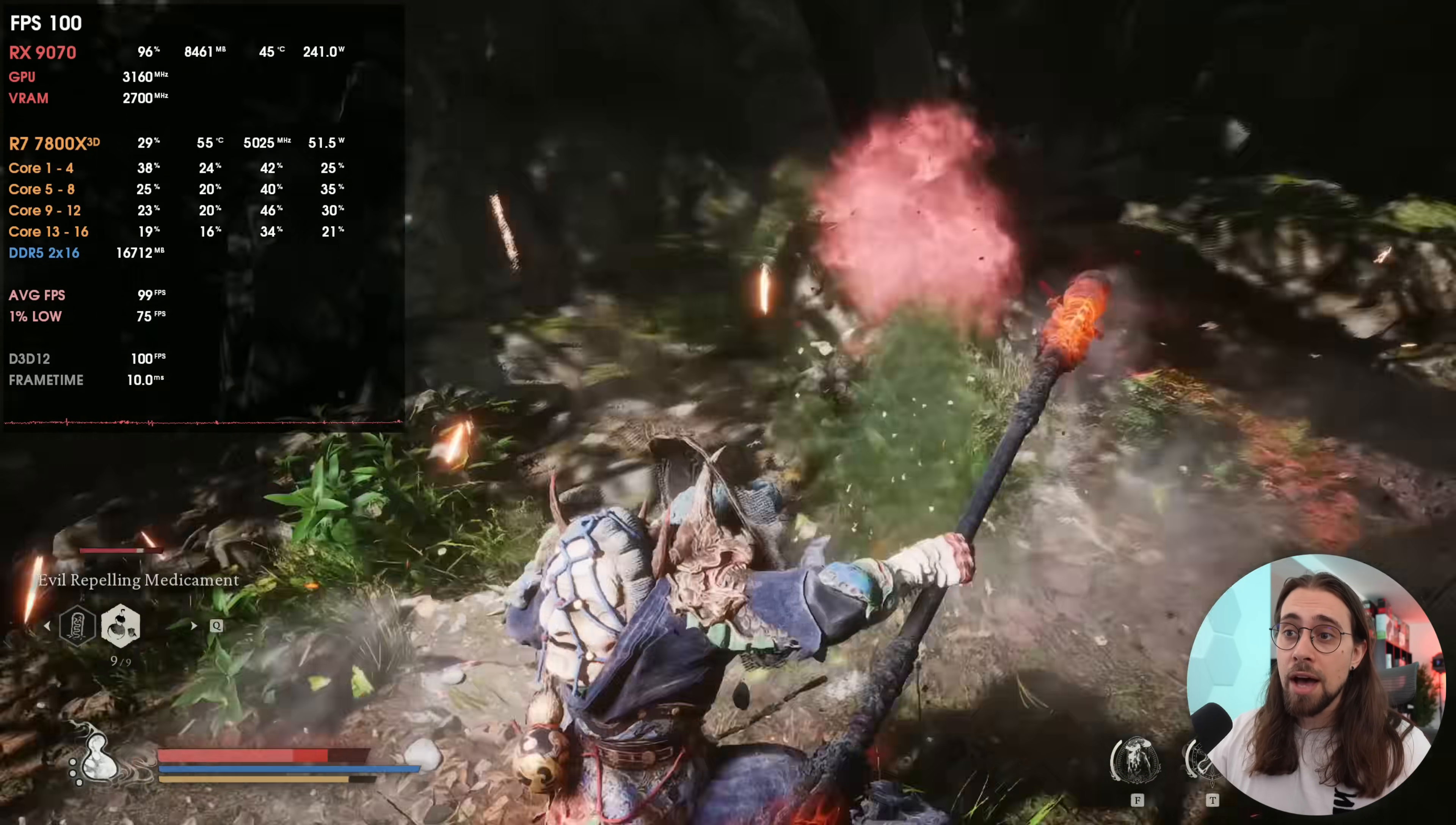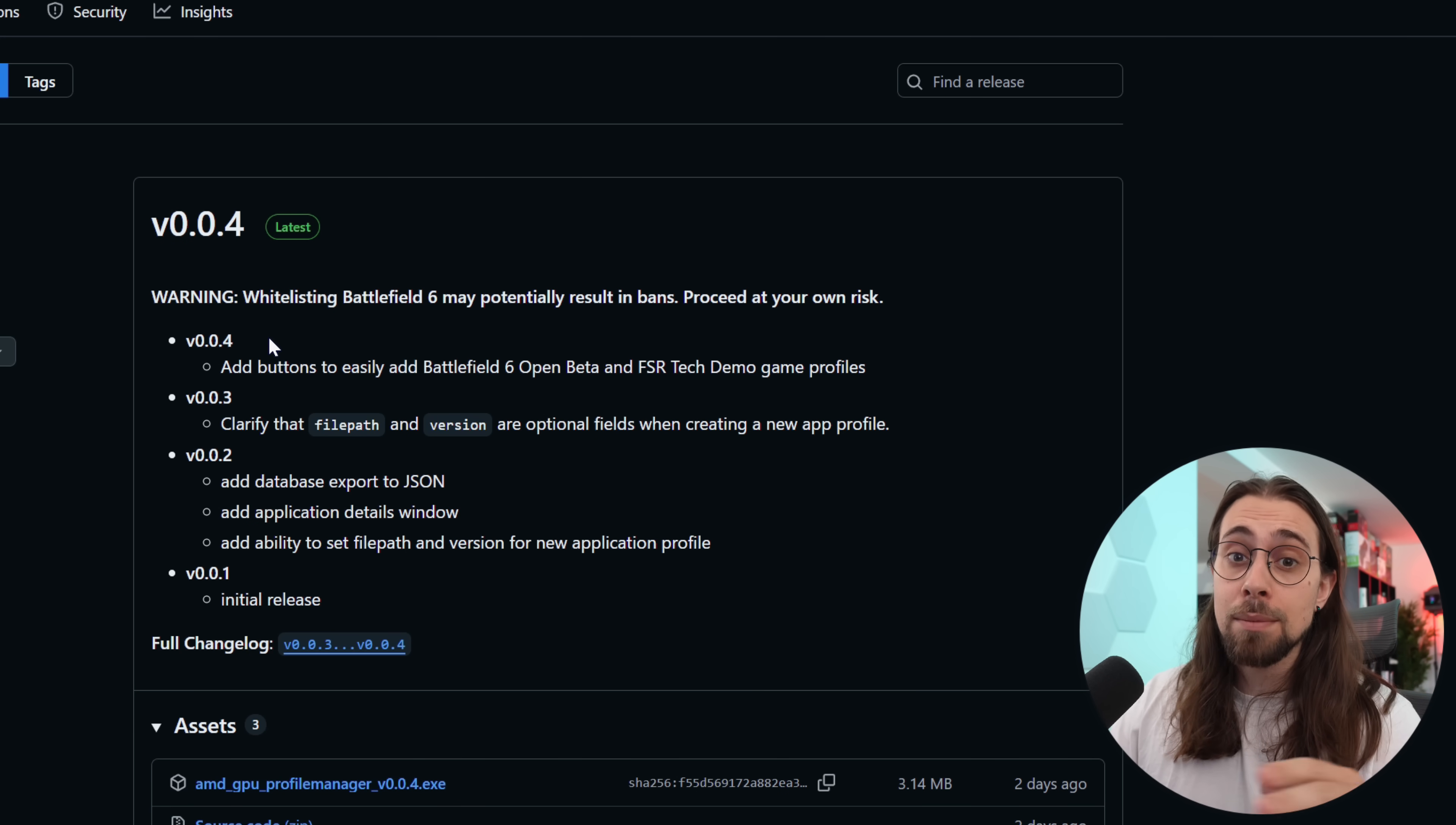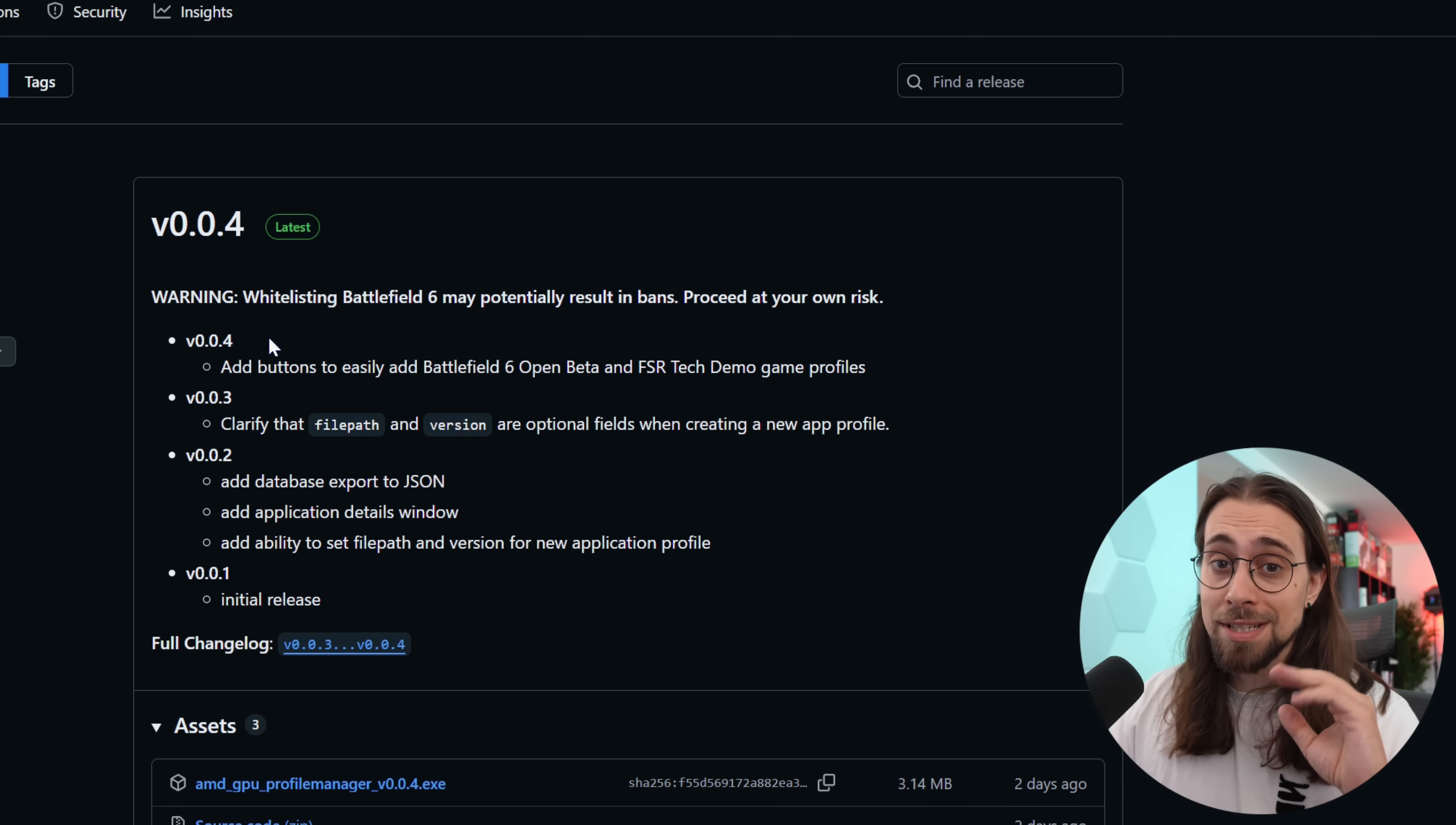The AMD GPU Profile Manager is available on GitHub and you'll have the link in the description, or if you want you can just Google AMD GPU Profile Manager and it will appear. It is currently on version 0.0.4. By the way, do this at your own risk when it comes to online games. There are some games that might not ban you, but there are some games that might, so make this mostly for single-player games.